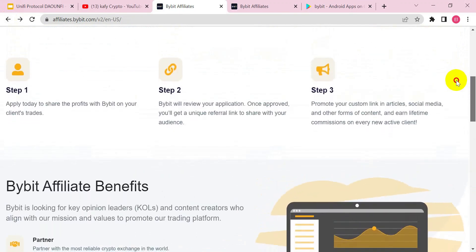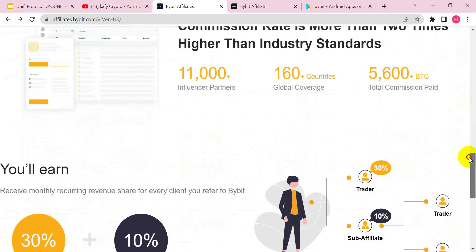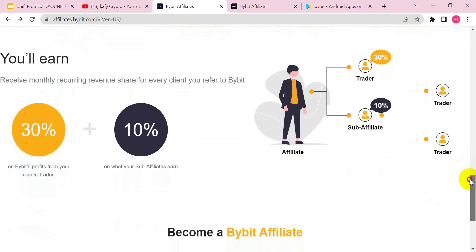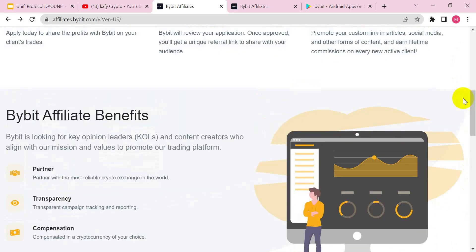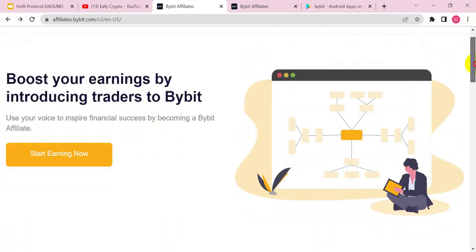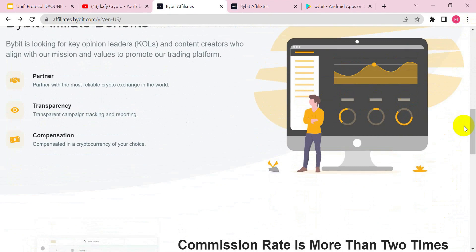Once Bybit reviews your application, you start sharing your link. For each person you refer, you earn 30% from their trades, and also 10% of what whoever they referred earns. This is a very profitable opportunity. I believe you learned something from this tutorial — we covered how to create an account, deposit, and trade spot on Bybit. Thank you for watching, see you in the next video!